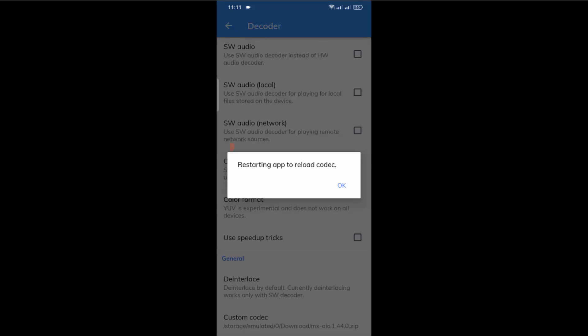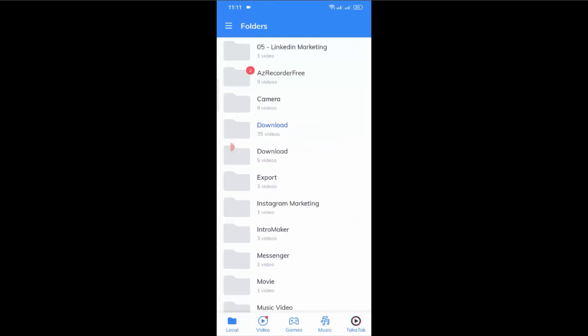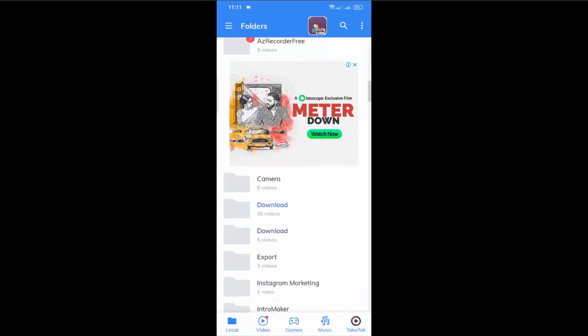After selecting it, you will see a notification like this. Just tap on OK, and your MX player will automatically be restarted. And finally your problem is gone. Now if I go to videos and play a movie.